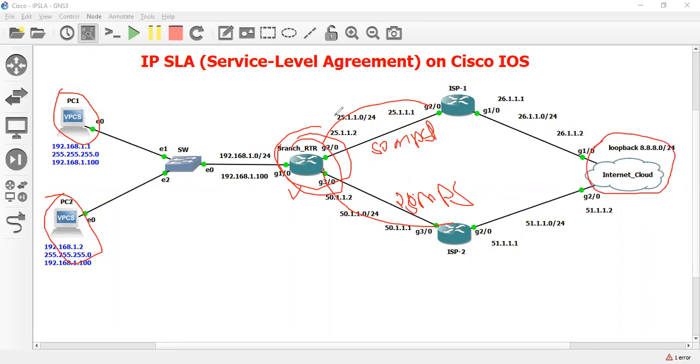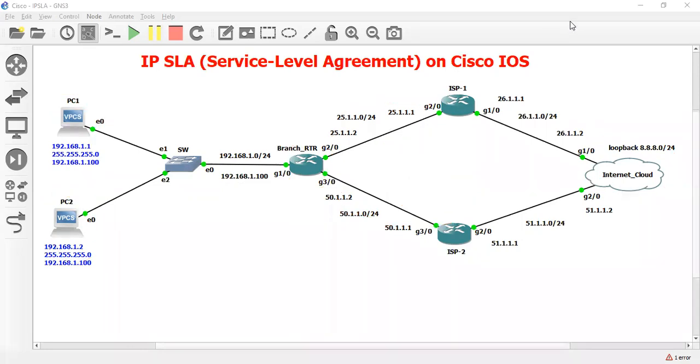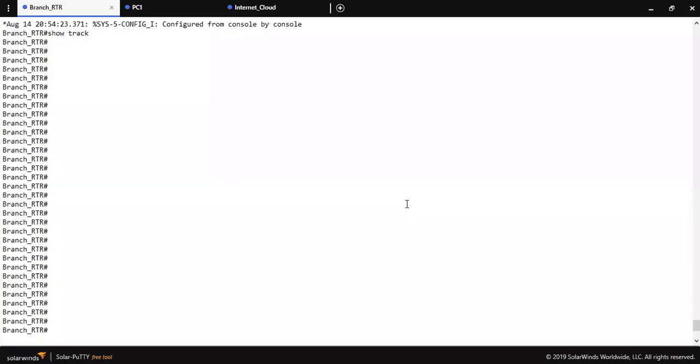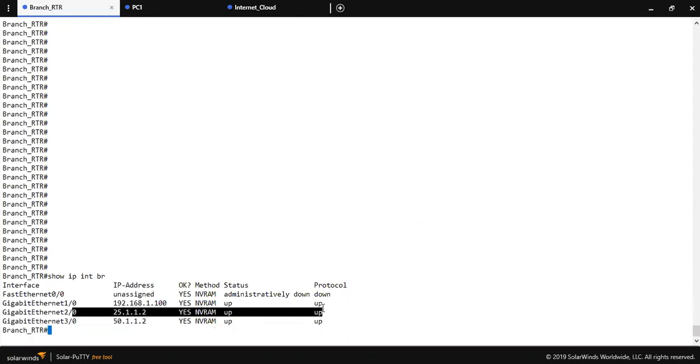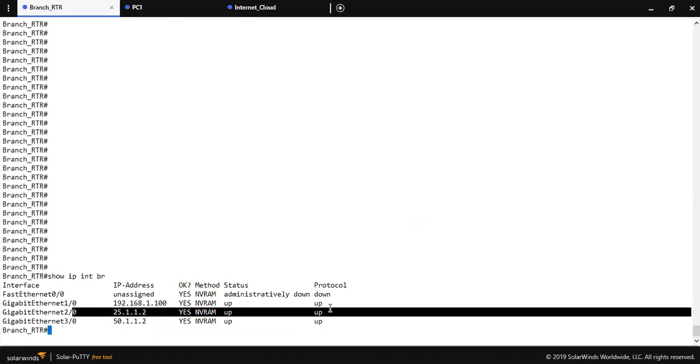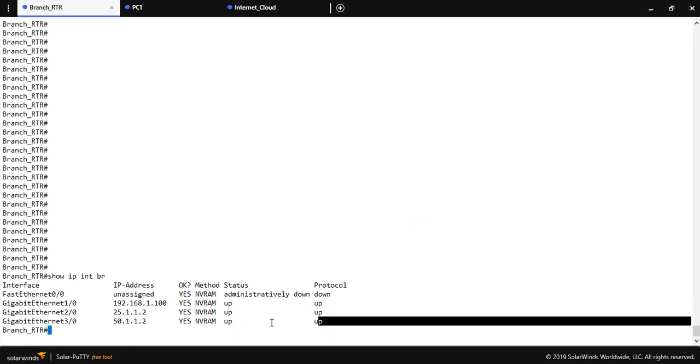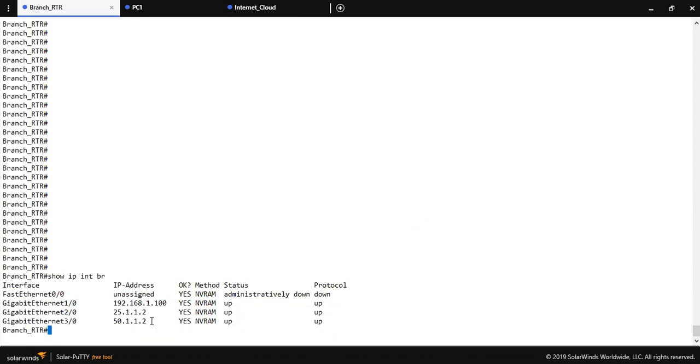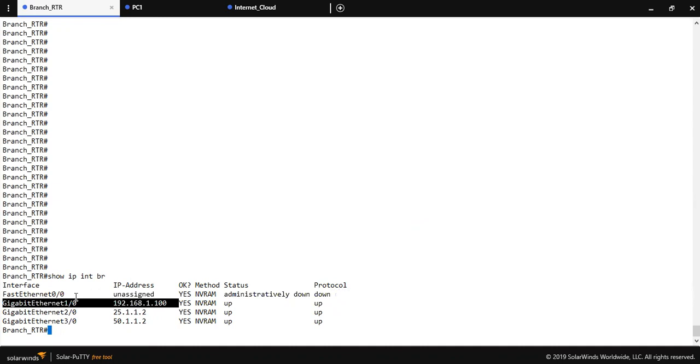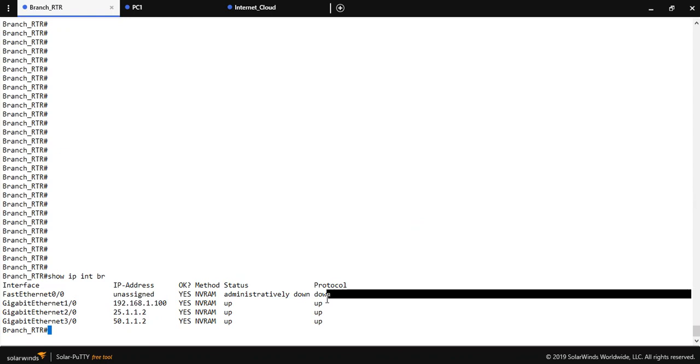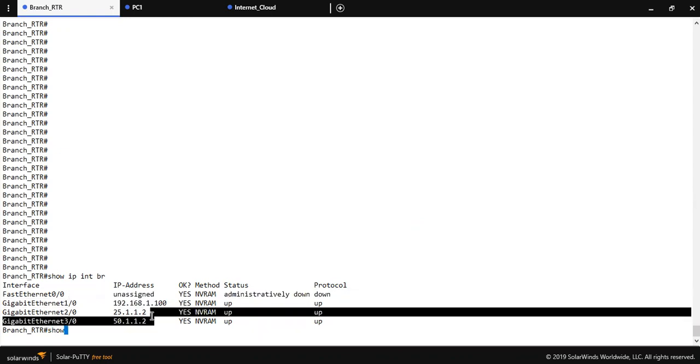That's why I'm going to configure IP SLA in Cisco router. Let me take the console of the customer router. As you can see this interface has connected to the primary ISP and interface 3/0 is connected to the secondary ISP, and this interface has connected to the switch. As you can see I haven't configured IP SLA till now.